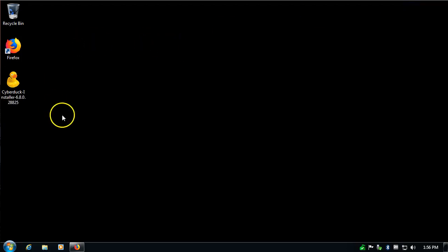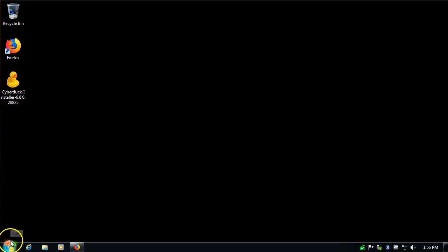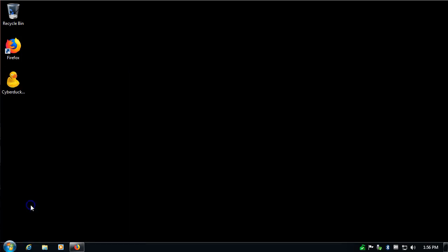And this is the installer. However, I'm going to click on the start button. Here's the shortcut to the program. I'll click on that, CyberDuck.